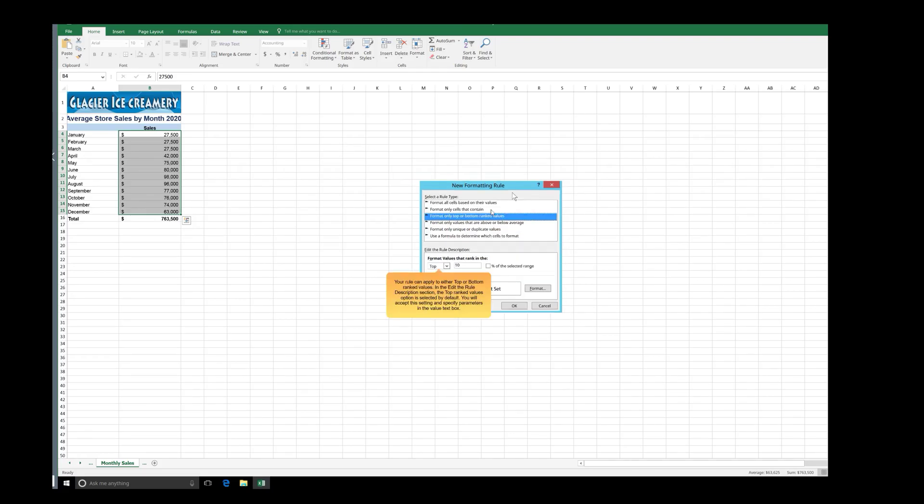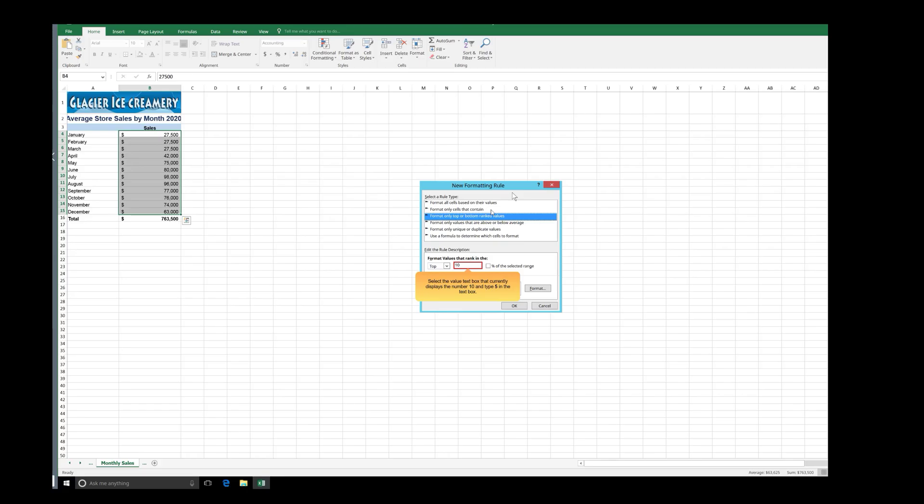Your rule can apply to either top or bottom ranked values. In the Edit the Rule Description section, the Top Ranked Values option is selected by default. You will accept this setting and specify parameters in the Value text box. Select the Value text box that currently displays the number 10 and type 5 in the text box.